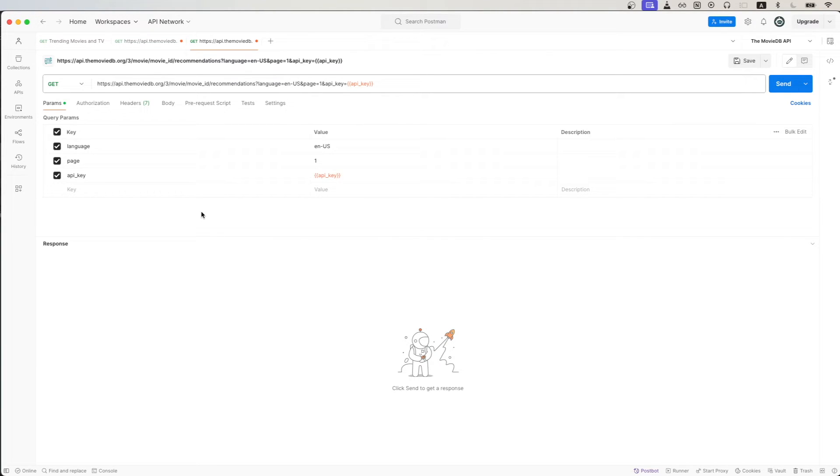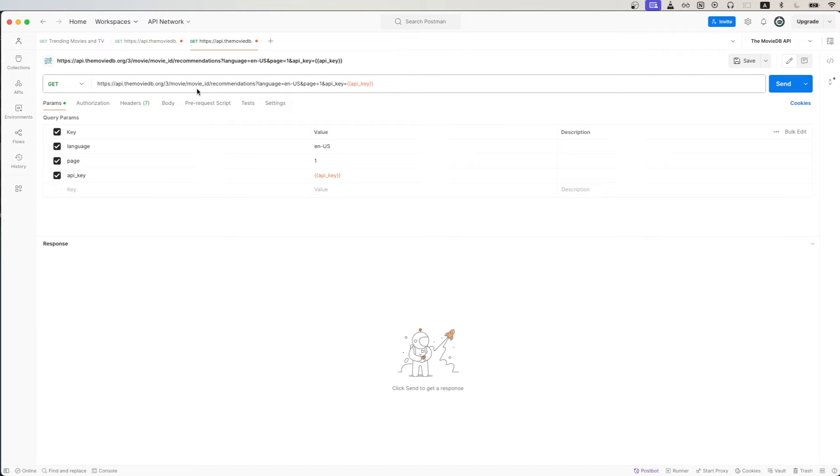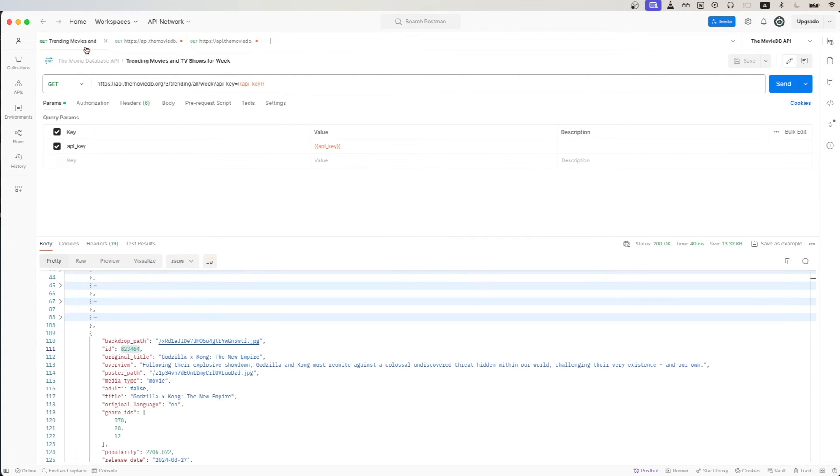The last change we need to make is to update the value of Movie ID with the ID of a movie that we want to get recommendations from. There are many different ways to get the Movie ID, but in this example, I'll just use the Trending Movies and TV Shows API call.